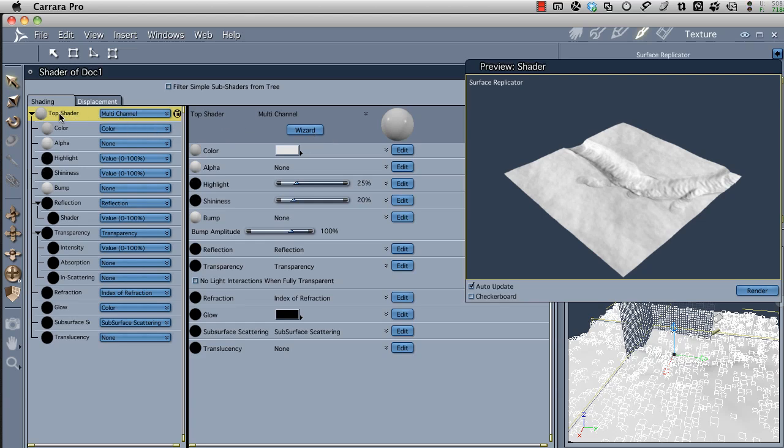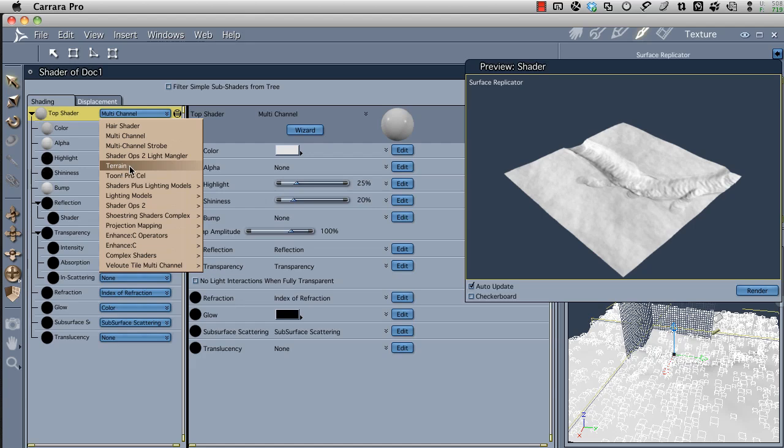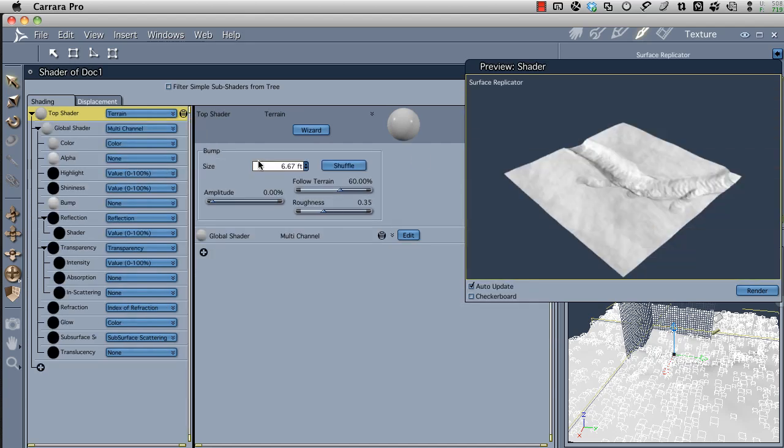On the very top level of the shader tree on the left-hand side, I'm going to convert this from multi-channel. Yours may show up as multi-channel or as a single channel shader, something like color. It doesn't matter. You need to go down, find terrain, and open that up. You'll notice nothing changes yet. This is where we work with a global shader. I want this global shader to eventually be black, and then the sub-shader will turn white and place our objects.